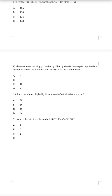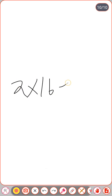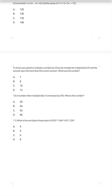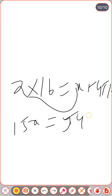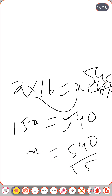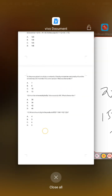Tenth question: a number multiplied by 16 is increased by 540. Let the number be x. Then 16x − x = 540 → 15x = 540 → x = 36. The answer is 36.